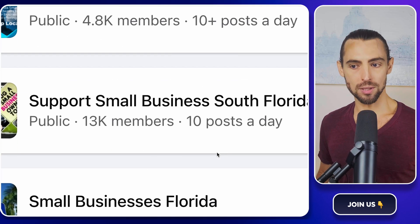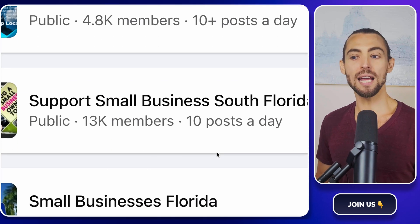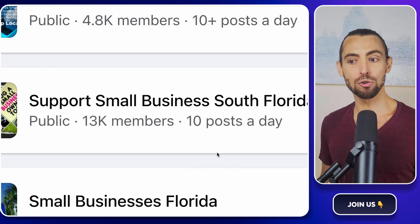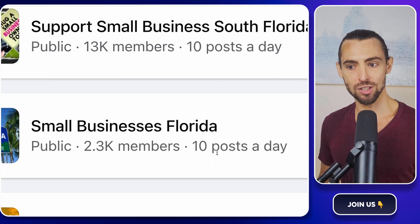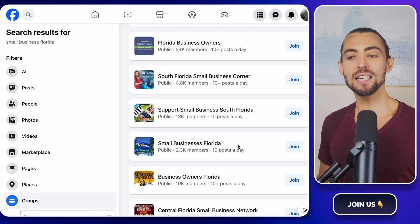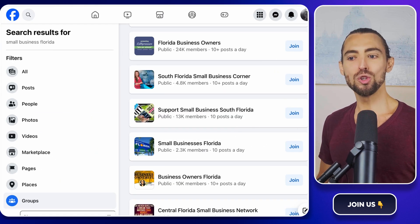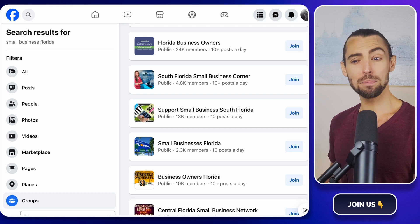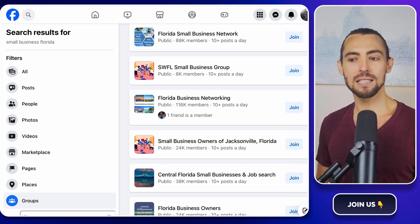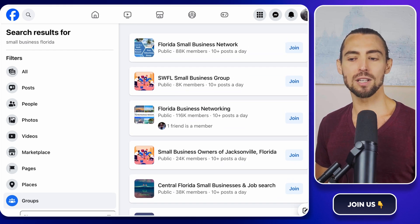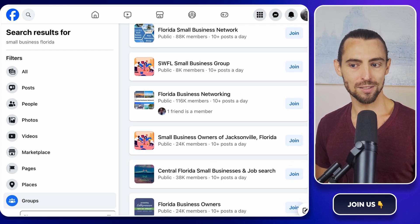You don't want a ghost town. You want a buzzing, lively group where people are active and engaged. Think of it like choosing a party to crash. You want one where people are actually having fun, not staring at their phones in awkward silence.